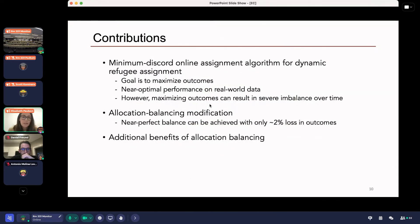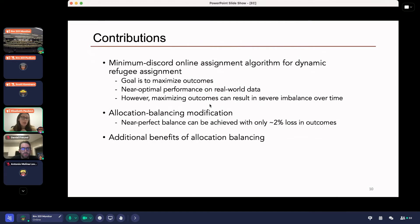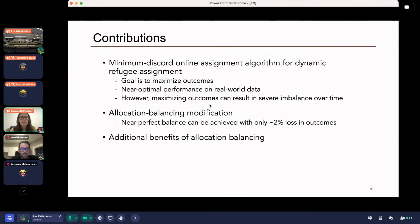In this work, I present what we call a minimum discord online assignment algorithm for the dynamic assignment of refugees over time. Our goal is to maximize average 90-day employment. It has near-optimal performance on real-world U.S. refugee resettlement data. But I'll show that maximizing employment can result in severe imbalance over time — some locations receive more than their share of cases at a certain period, leading to an imbalanced workload for placement officers. We then propose an allocation balancing modification, finding near-perfect balance with very small loss in employment outcomes.